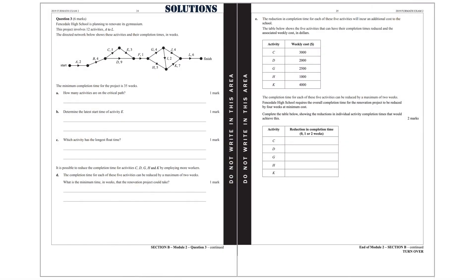Question 3. Fensdale High School is planning to renovate its gymnasium. This project involves 12 activities, A to L. The directed network below shows these activities and their completion times in weeks. The minimum completion time for the project is 35 weeks. Part A: how many activities are on the critical path?